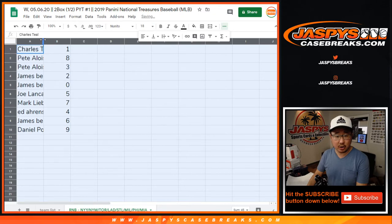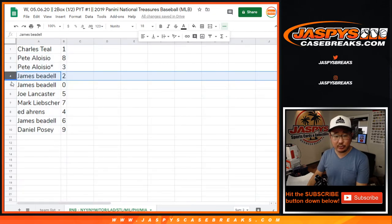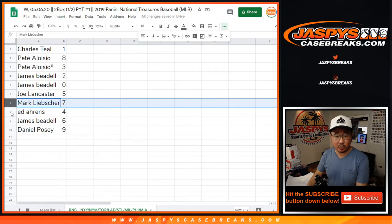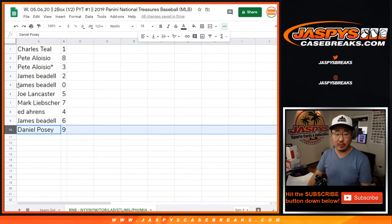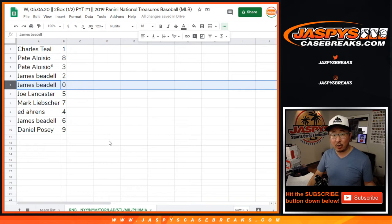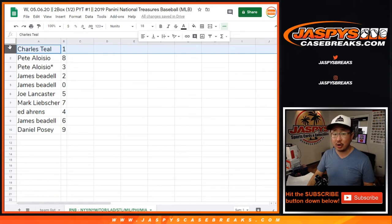All right, so Charles with one, Pete with eight and three, James with two and zero, Joe with five, Mark with seven, Ed with four, James with six, and Daniel with nine. Remember, James, you'll get any and all redemptions for the following teams down here in that two-box break, including one-of-one redemptions.